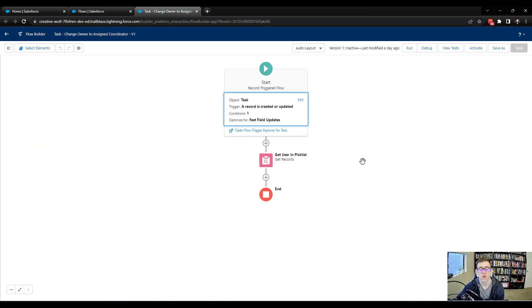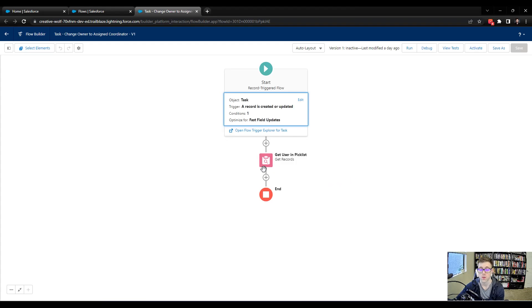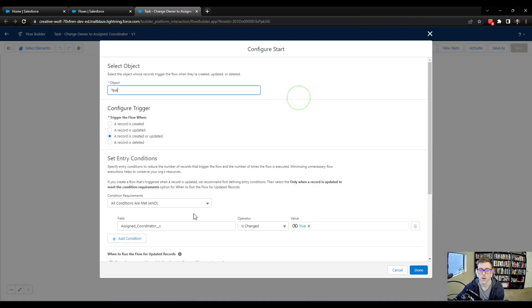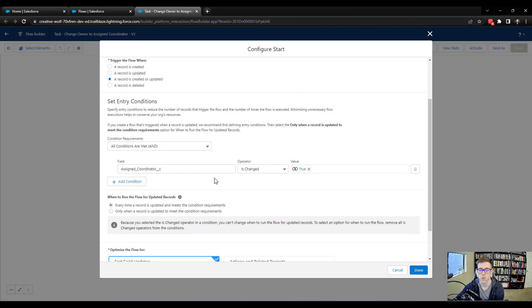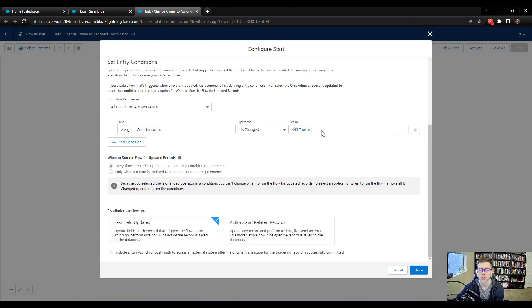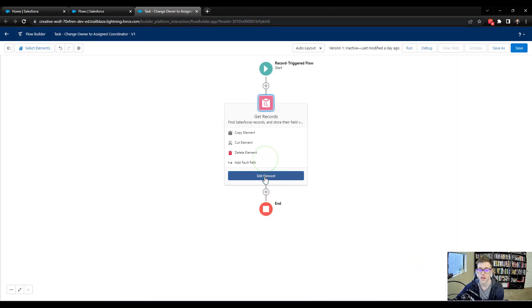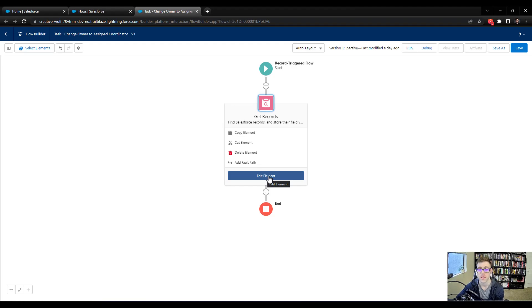In this lecture, we're going to talk about how to update our task owner based on the value we found with our get user element or our get element that is finding a user. And so if you'll recall, when the flow kicks off, it is triggered by the assigned coordinator value changing. And so whenever this pick list changes, we then do a lookup or we use a get element.